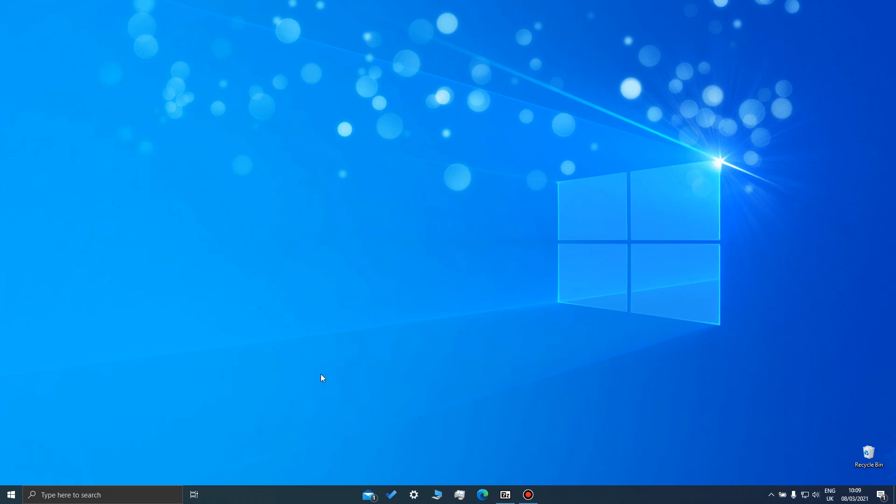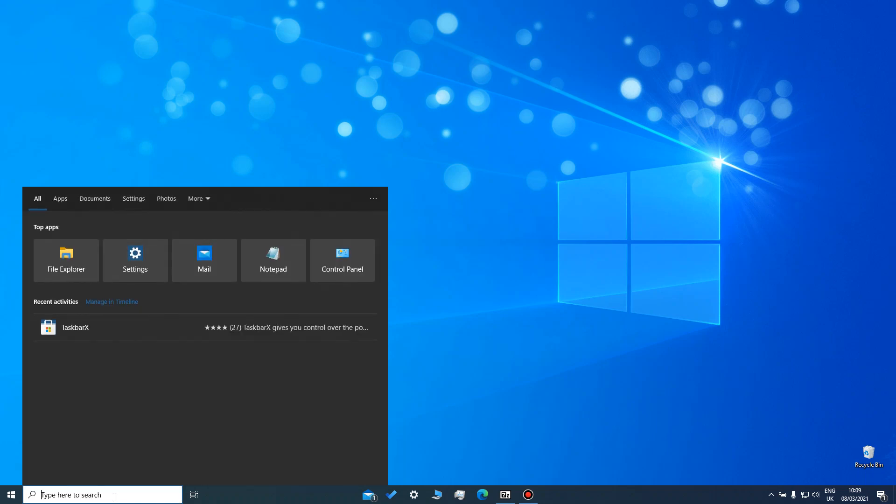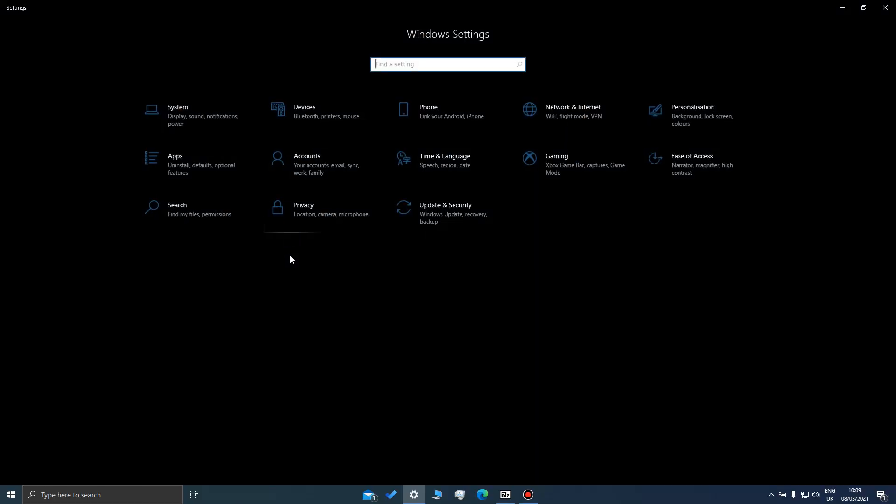Let me just type in here 'Settings'. It doesn't really matter here because I've already got it up here, but normally we'll just type it straight in there. Just click that and go to Update and Security.